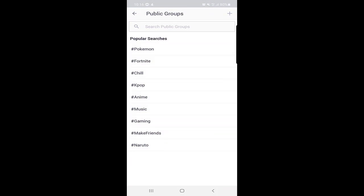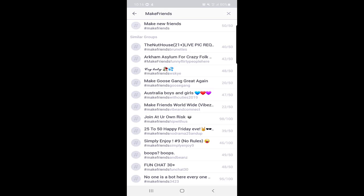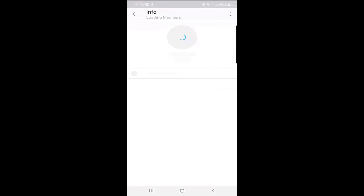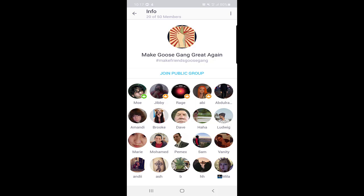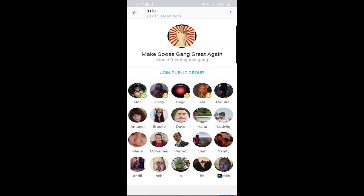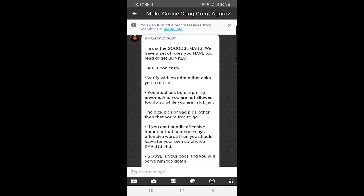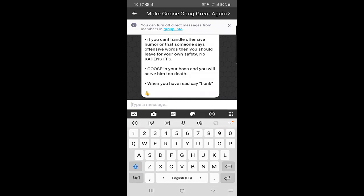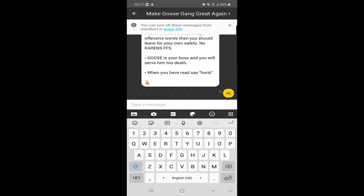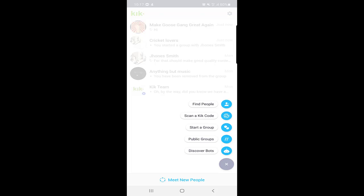The next thing, which is very interesting, is the Public Group. When you click on Public Group, you can see there are many popular searches. You can search a group by things you are interested in — like gaming, music, chill, Pokémon, or make friends. I will click on 'Make Friends' and as you can see there are many open group chats. I will click on one, then click 'Join the Public Group.' I already joined and the group rules are shown. Here you can send messages and interact with different people who are not even in your contact list.